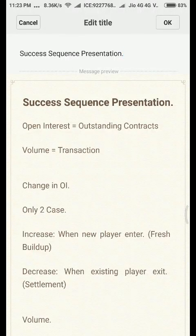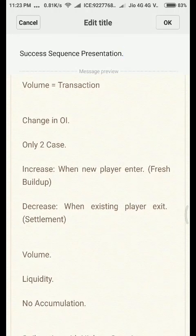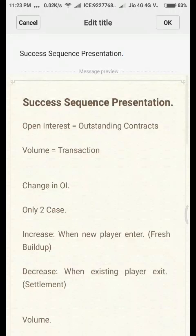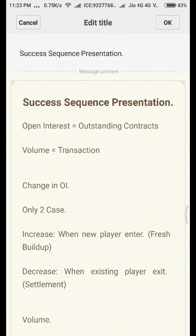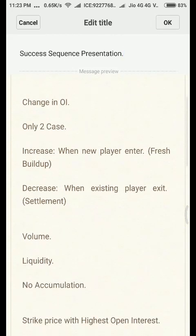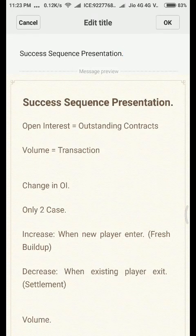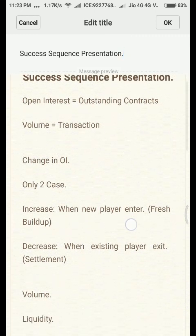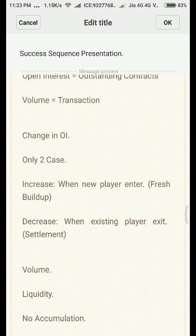Welcome to my channel Success Sequence. Continuing with our previous series on how to analyze option chain data like a pro, today we are going to learn how to find out the option chain activity range and how to interpret it. If you combine this option chain data analysis with our candlestick analysis, you will be able to get better insight into the market activity and take your trades accordingly.